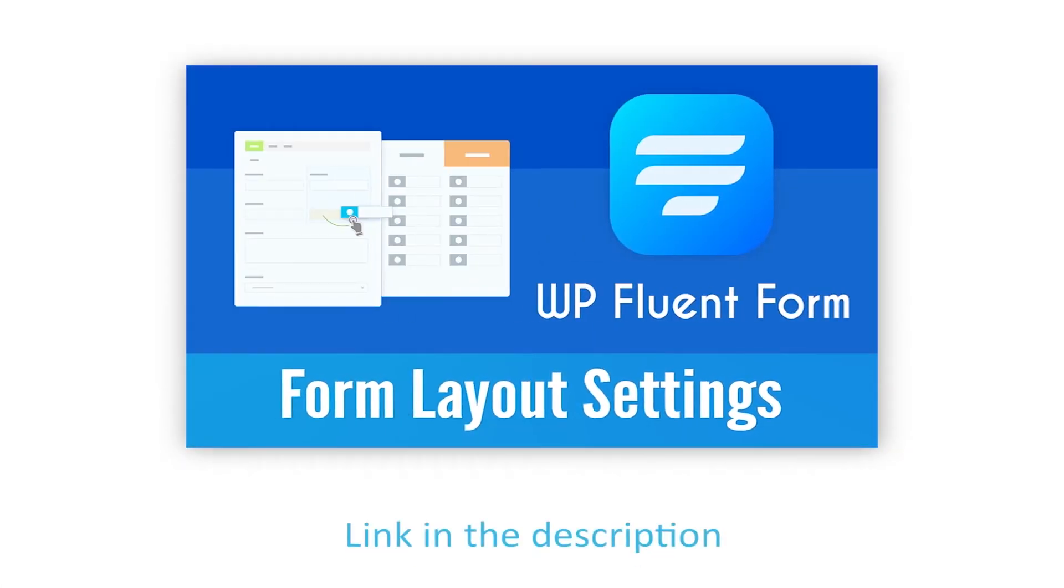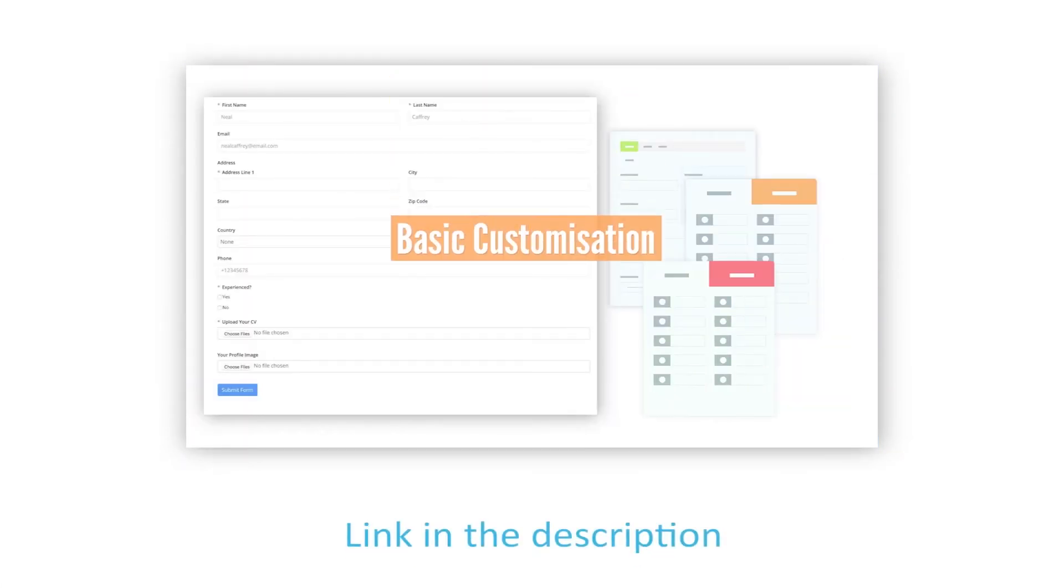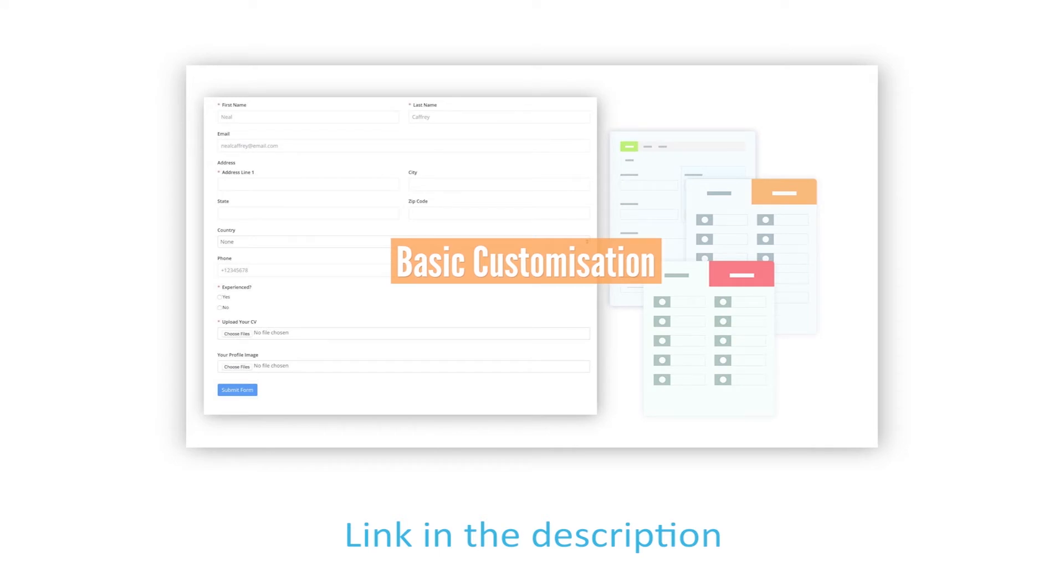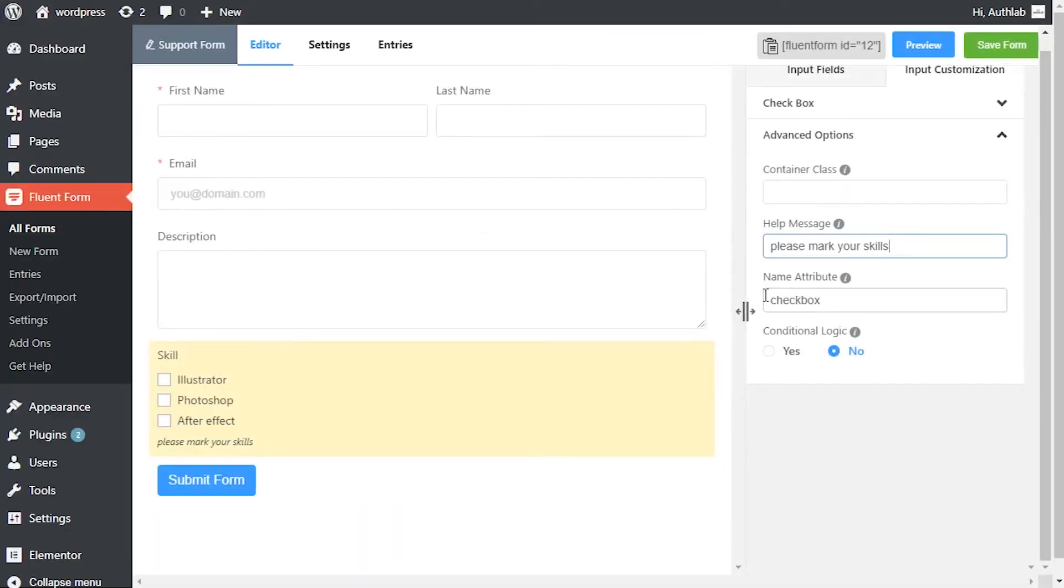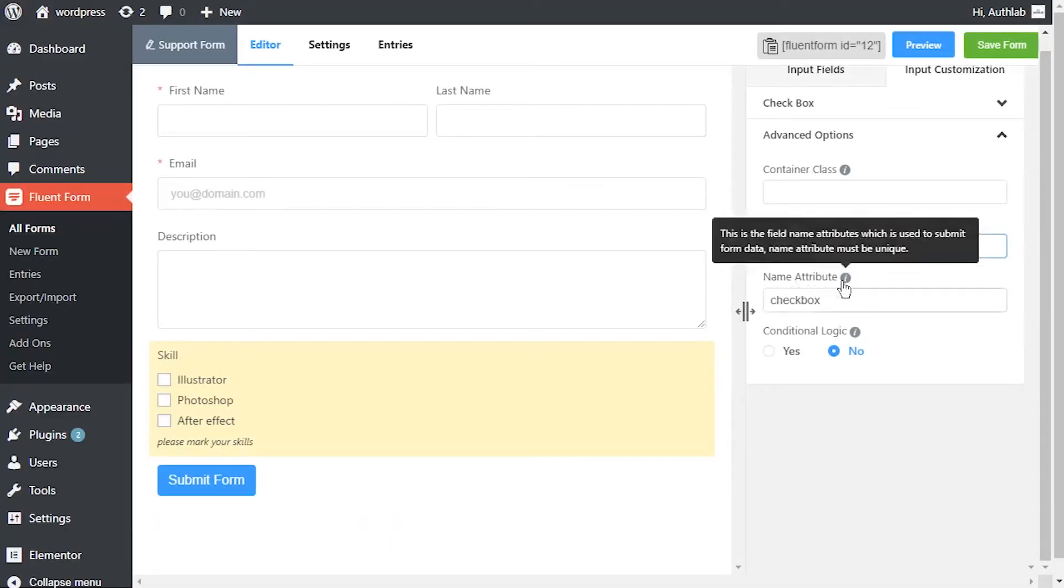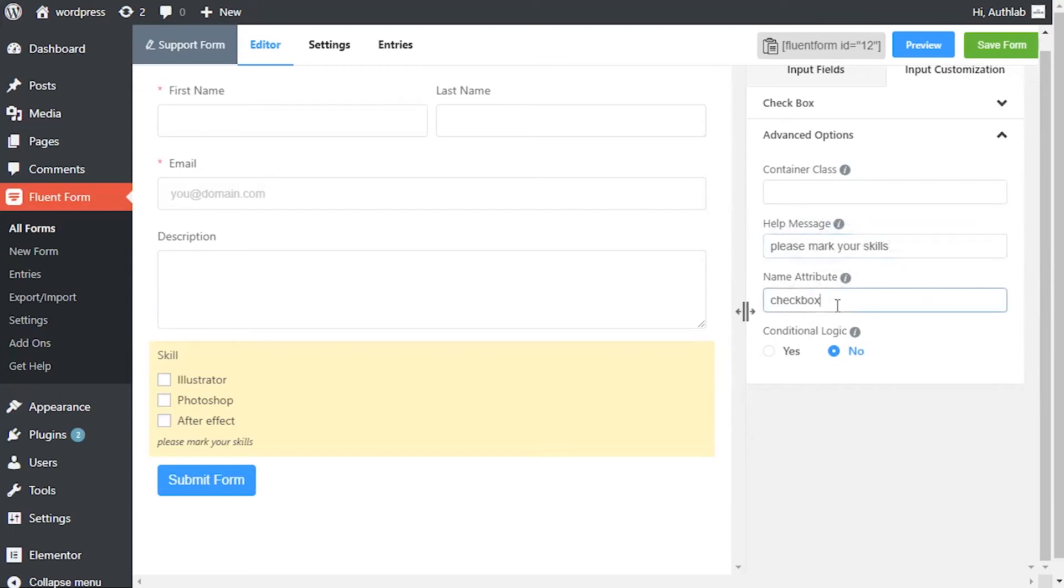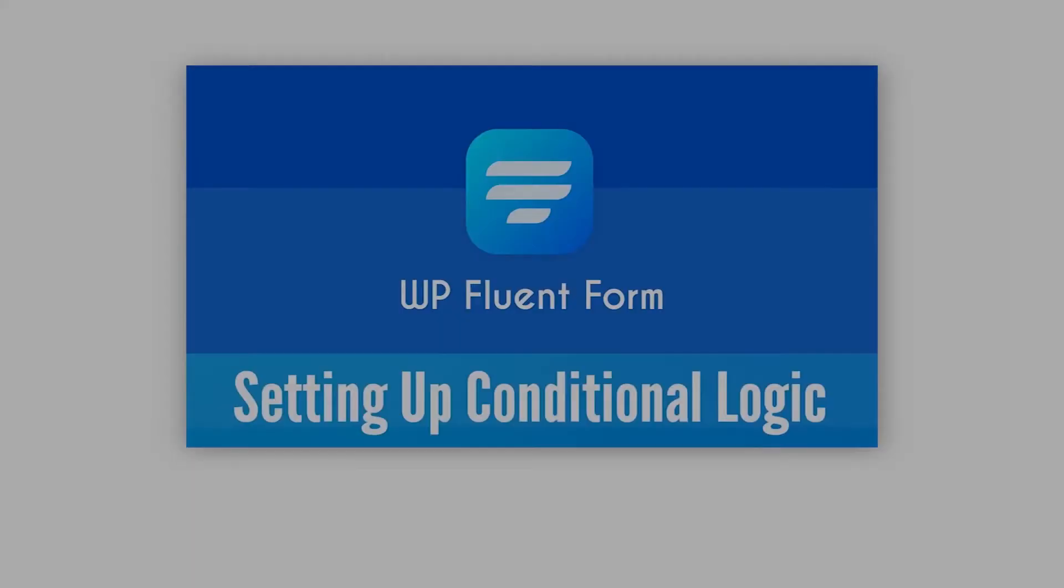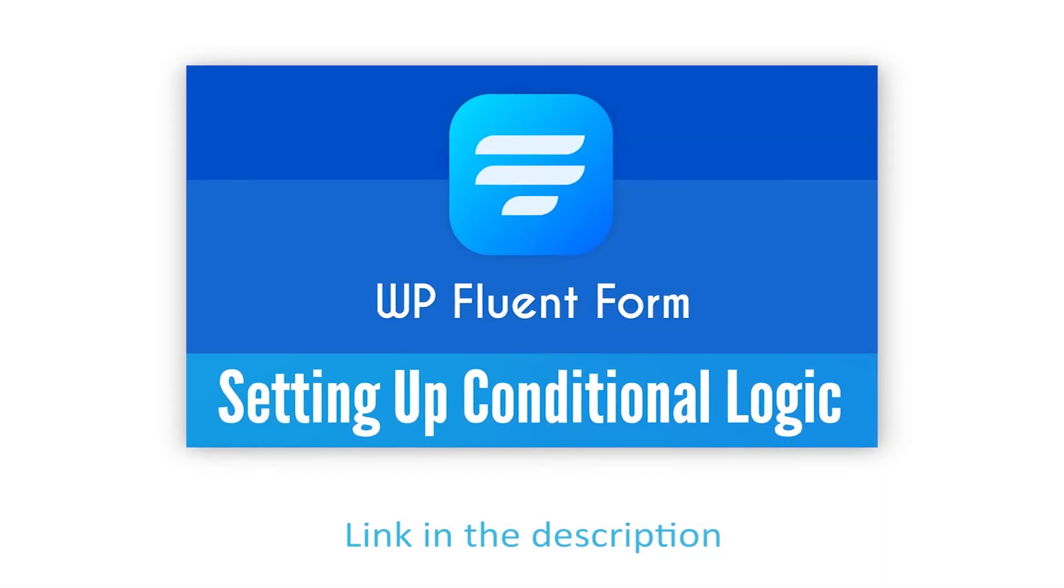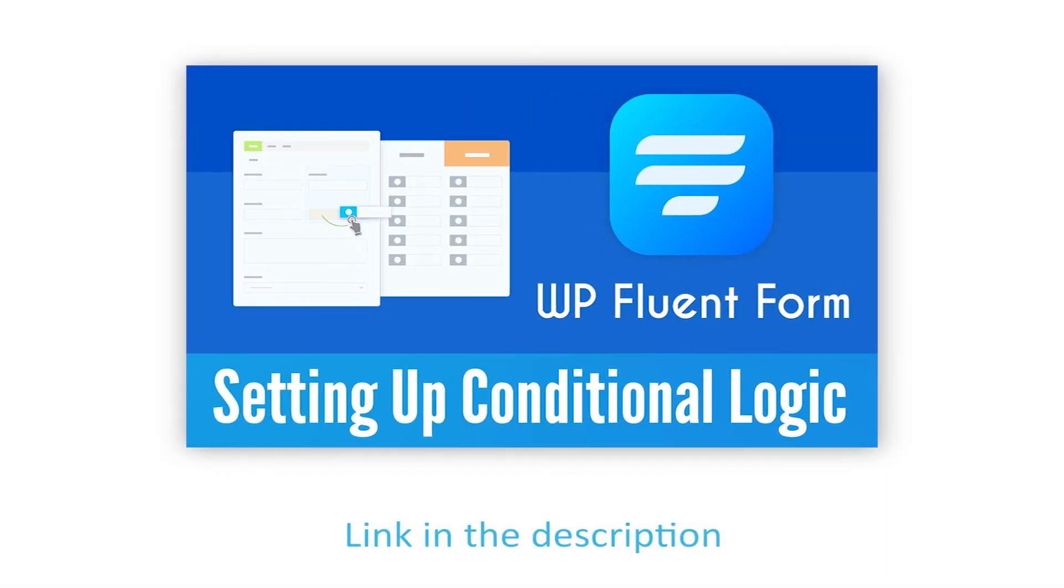The input field's name attribute is the HTML equivalent of the same. Define if there are any conditions to be fulfilled for this input field. Learn more about conditional logics in the link given in the description.